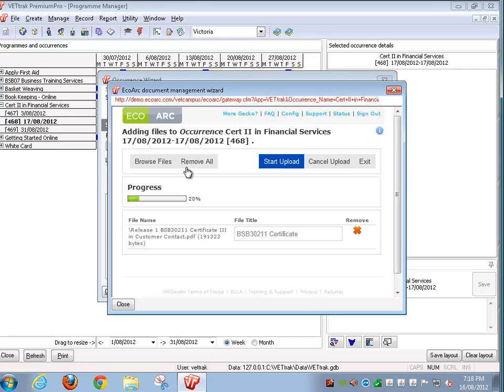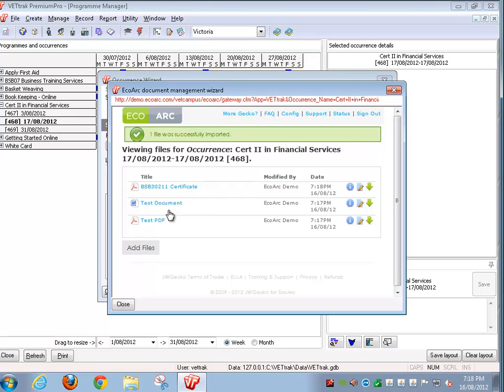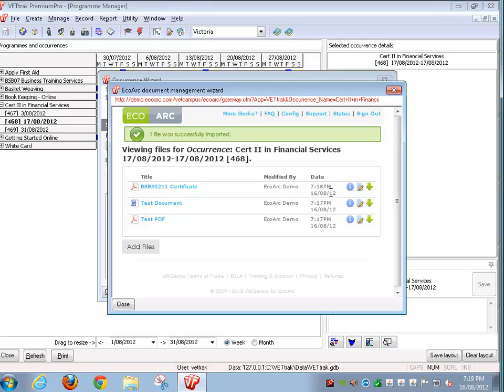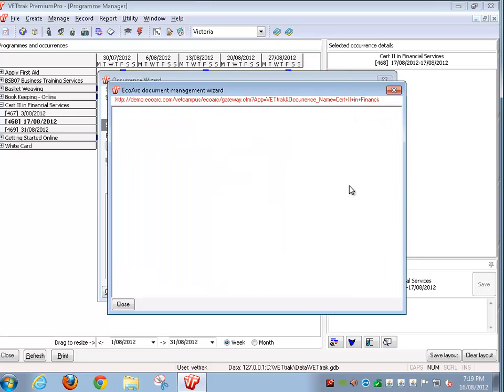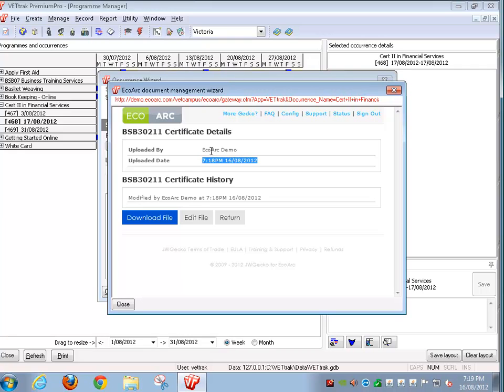The progress indicator shows us how quickly they're uploading to the server. That was a small file so it was uploaded very quickly. Now we can see we've got three files associated with this particular entity within VetTrack. Next to each file you'll see a name here that shows who's uploaded it, a date and a time that it was last uploaded and three buttons. If we click on the I button it shows us the history of that file. It also shows when it was uploaded and who uploaded it.